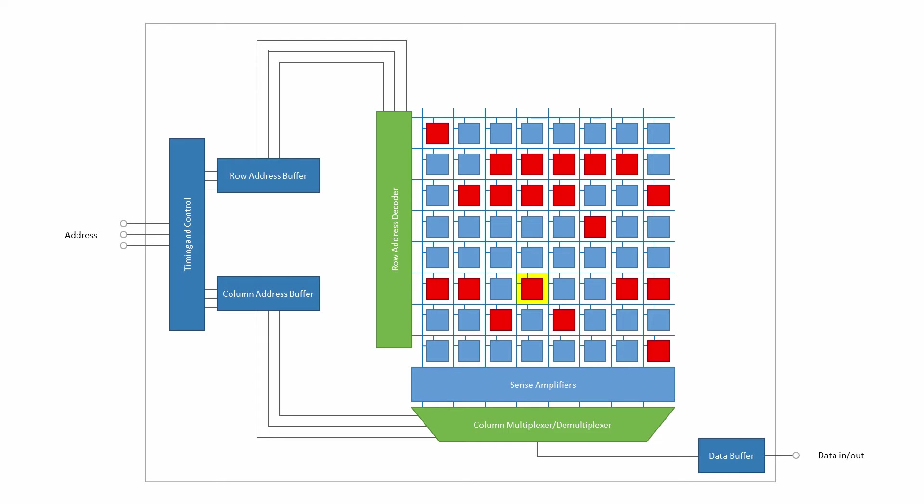External pins are required not just for the memory address and data, but also for various control signals and, of course, power. For example, an extra pin is required for each buffer, so they can be enabled one after another while the memory address is being input. These are known as the row address strobe and the column address strobe, RAS and CAS for short.